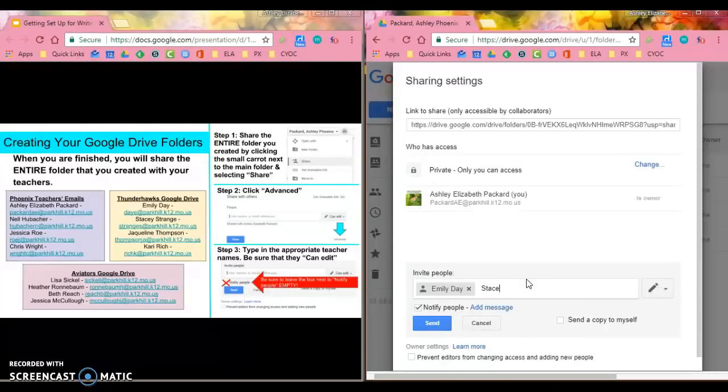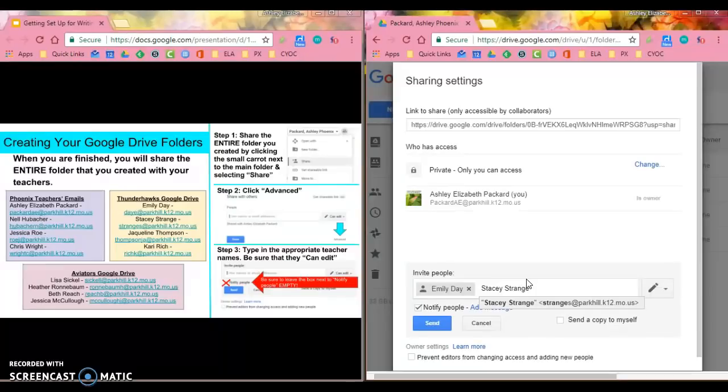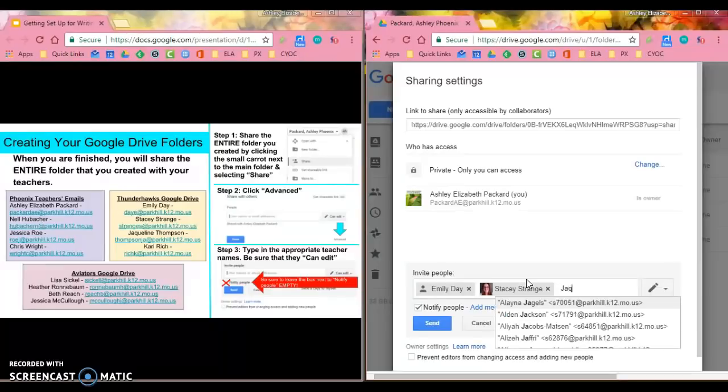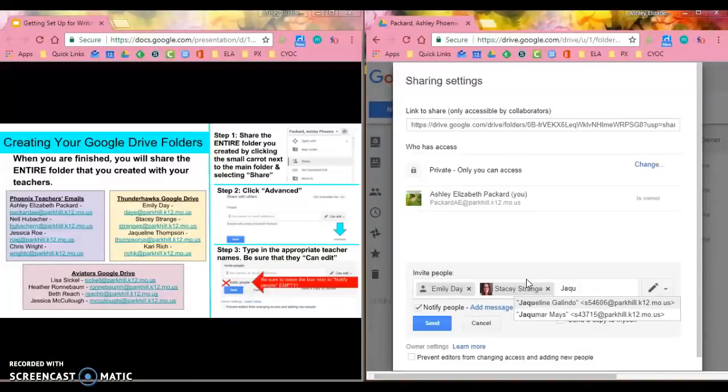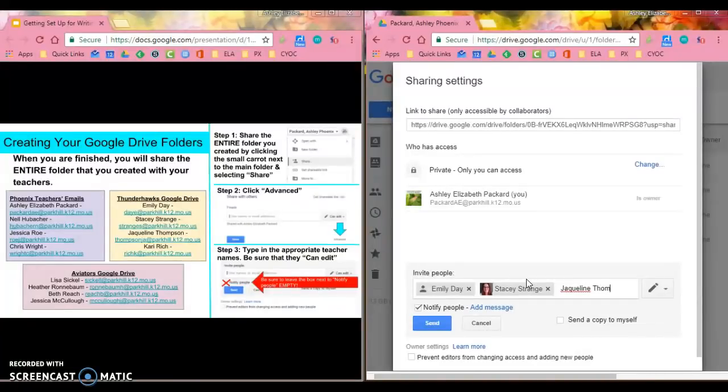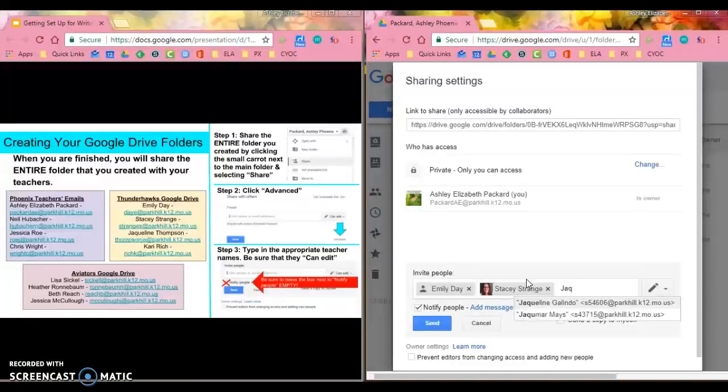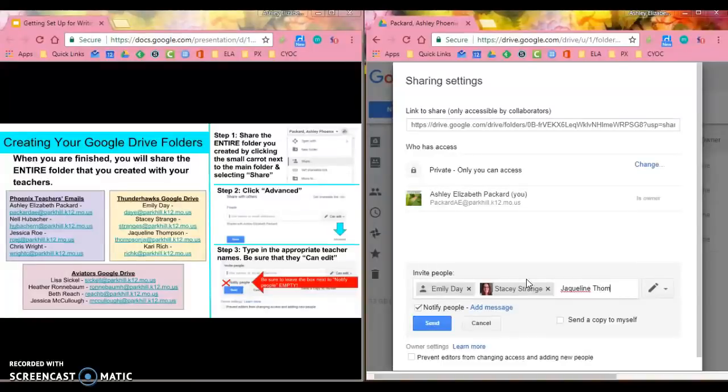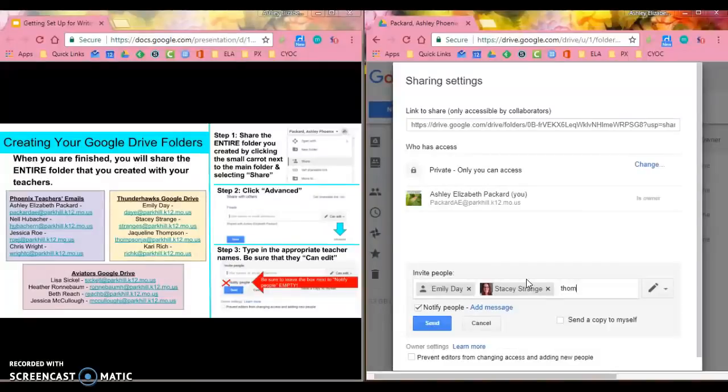So then I can do Stacy Strange, tab, Jackie. Miss Thompson might not be in there. If that doesn't work, I can always type it out. So hers is Thompson JA. There she is.